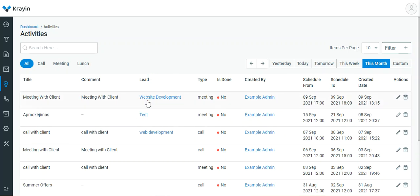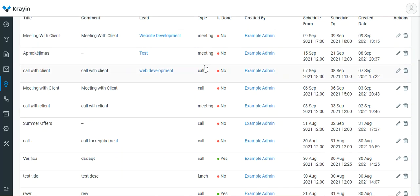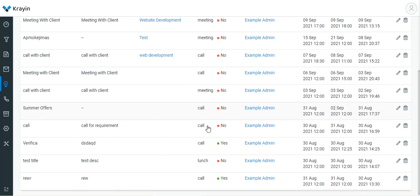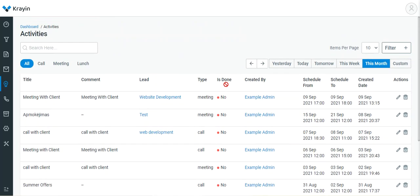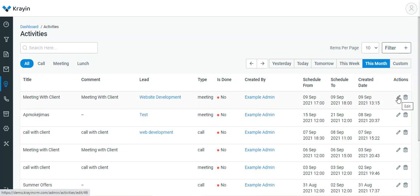The activity shows the comment, the lead was from website development, the type is Meeting — it can be of meeting, call, or lunch type as required. You can see whether it's done or not, created by, schedule from, schedule to date. From here you can also edit the particular activity by tapping the Edit button.